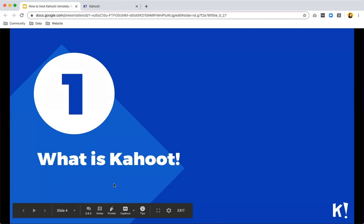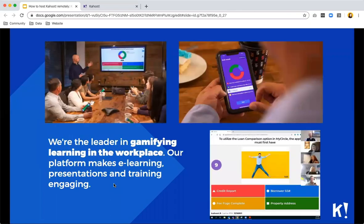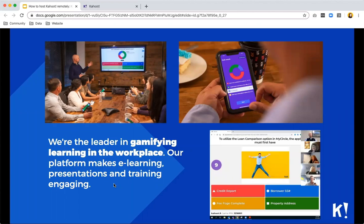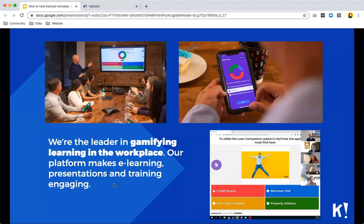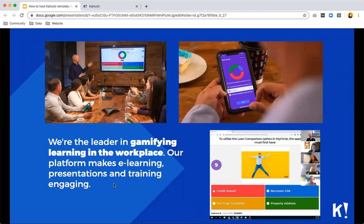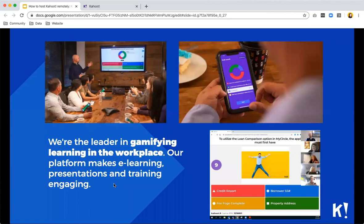So what is Kahoot actually? Many of you probably already know what Kahoot is, but let me just do a quick recap for everybody who is new. Kahoot is the leader in gamifying learning in the workplace, which means that we have a platform that you can use for e-learning presentations or to make training engaging. You can create games which are quizzes that you can then play with remote learners or with people in the same room or you can send them games that they can play afterwards.